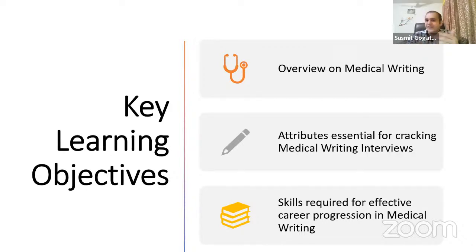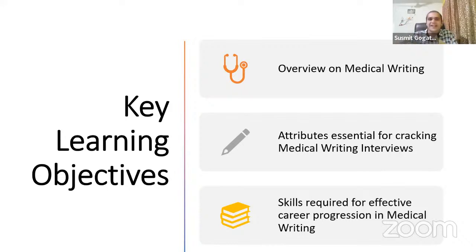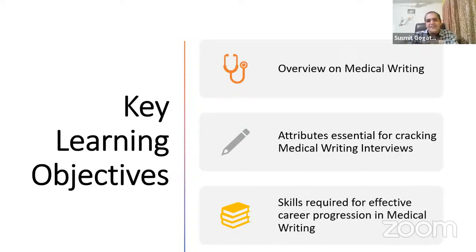Second, what specific skills and attributes are needed to get into medical writing. The interview is the gate for entry into any profession. The interviewer will be judging you on some aspects they expect from you. This session is tailored for postgraduate students deciding to enter medical writing. It also covers what the corporate expects from freshers in medical writing, and how your career will effectively progress if those expectations are met.